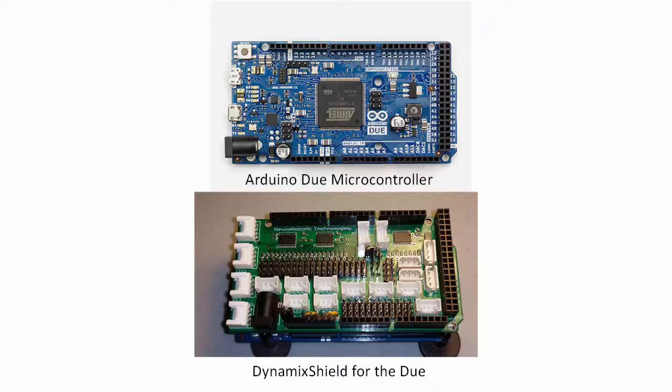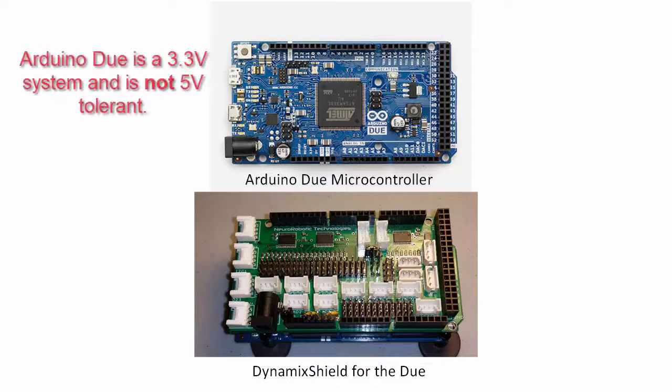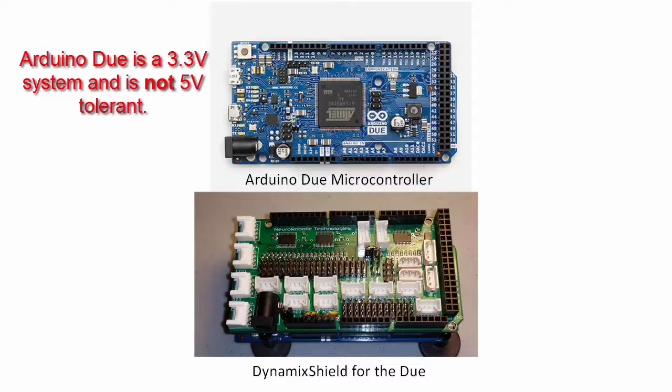In this video, I'll be using an Arduino Due as the microcontroller. One issue with the Due is that it runs at 3.3V and is not 5V tolerant, so you can't just connect the Dynamixel servos directly to your Due without frying it.